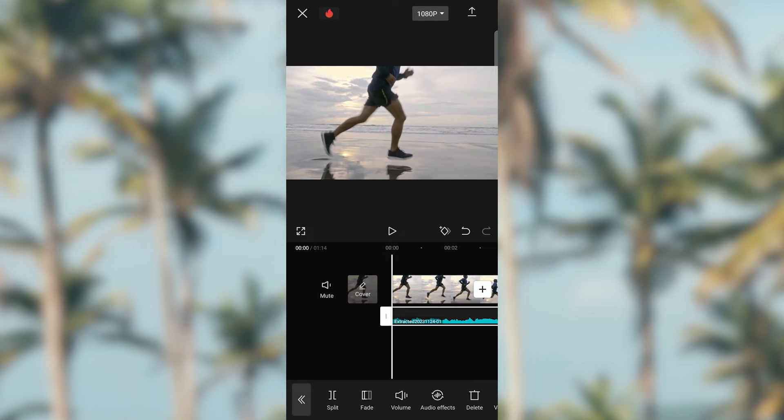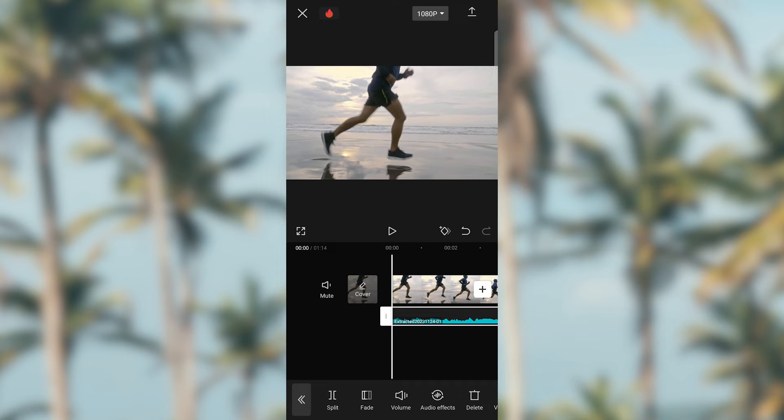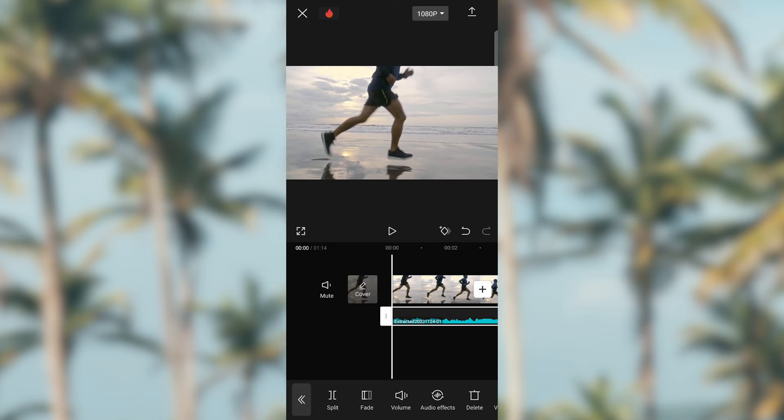We will now add the video to the application. Choose from your screen the video you would like to use. For this tutorial, let's select this one here. Tick on the circle and click add. Here you can trim the video if you feel it is necessary. For me, I'll leave it that way.